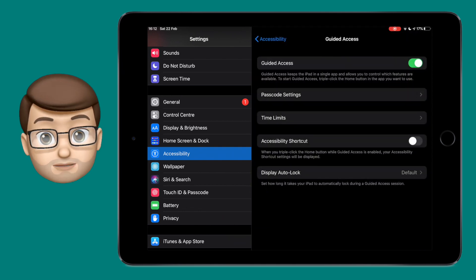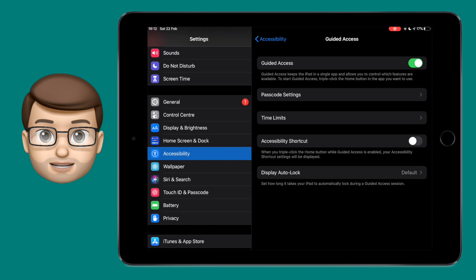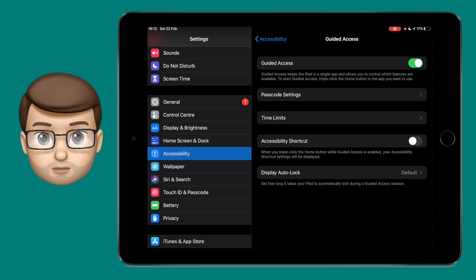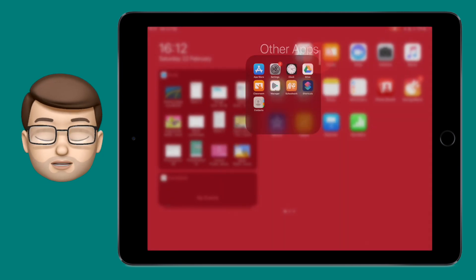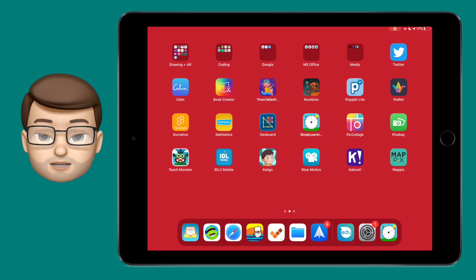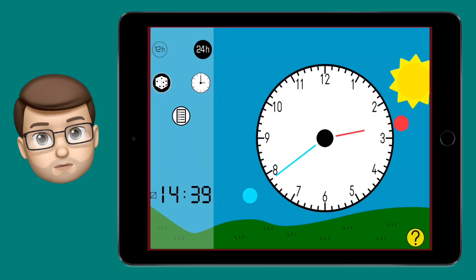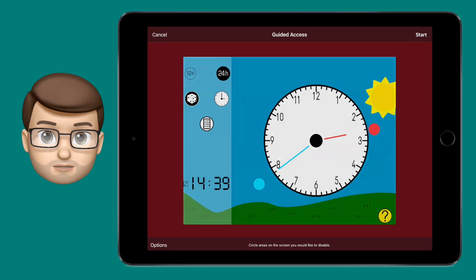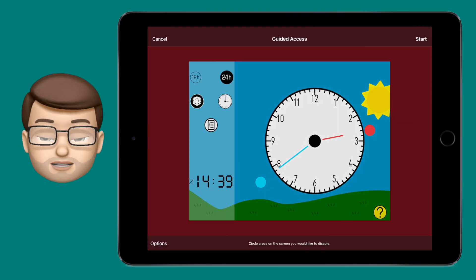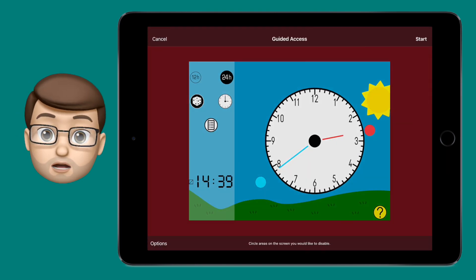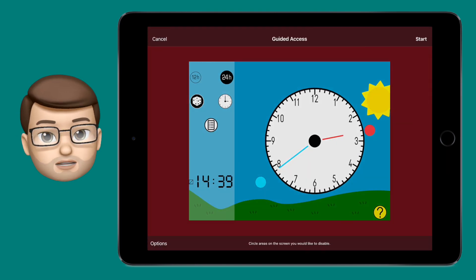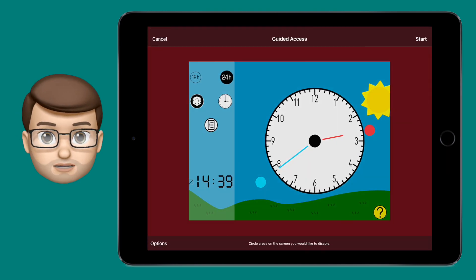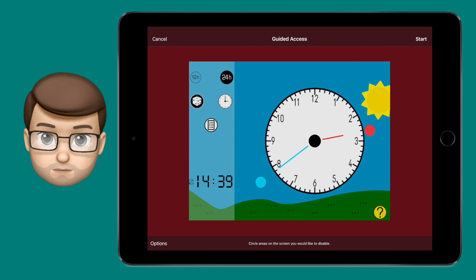And that's pretty much it really. When you now launch the app, press the home button three times quite quickly. This triple press will bring up a screen full of options including setting a passcode and choosing particular areas of the screen to disable.